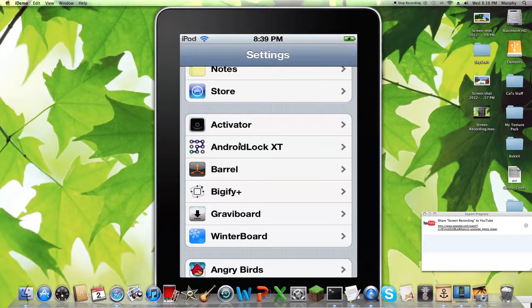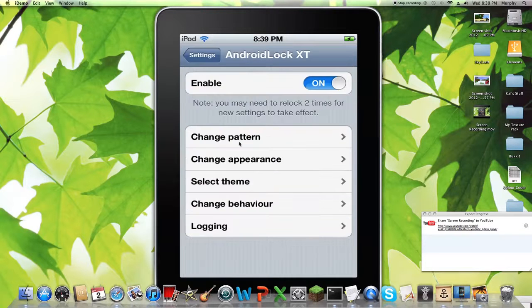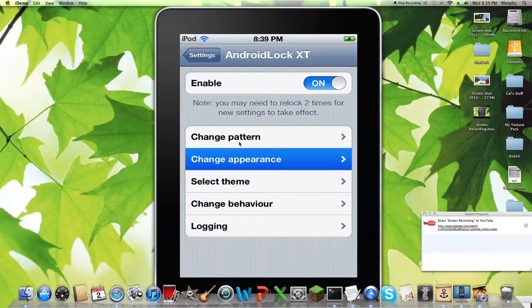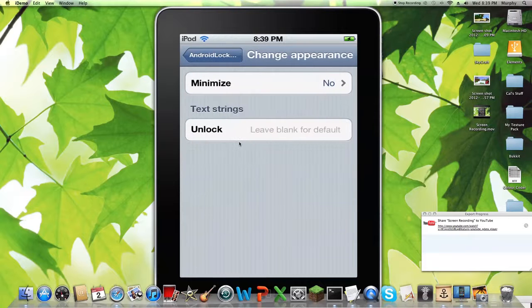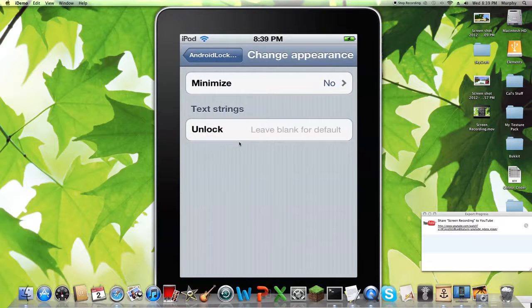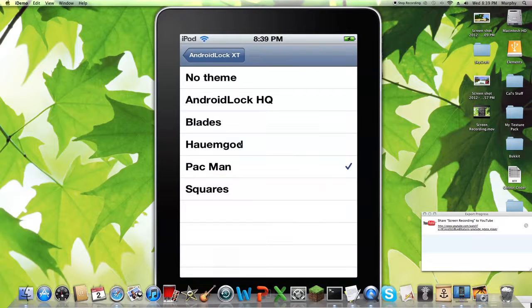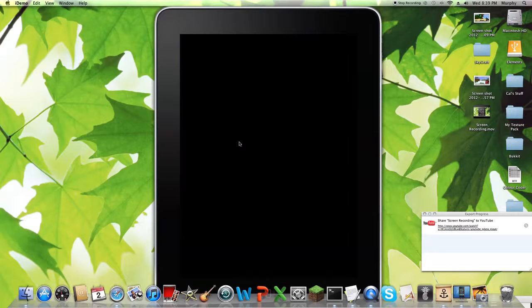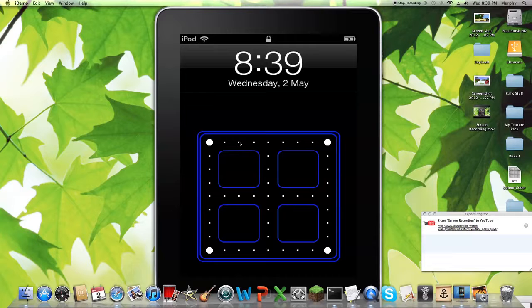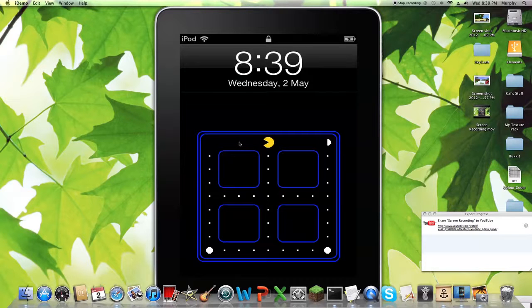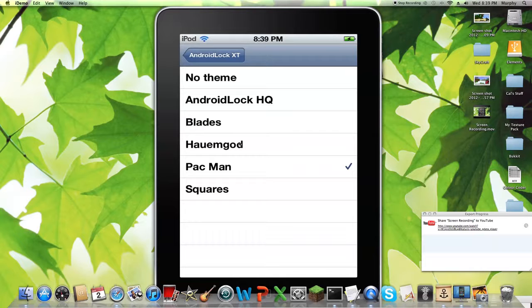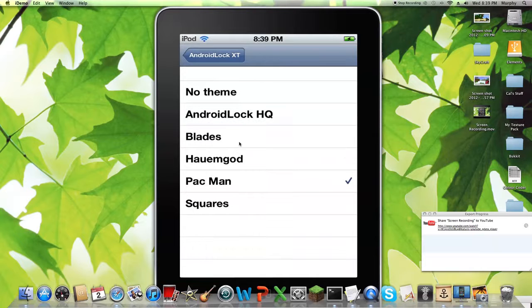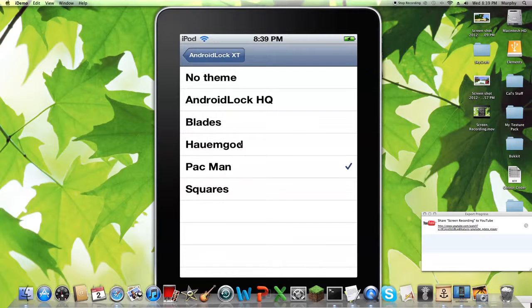Android Lock, it's like an Android phone lock. But you can change, so change appearance. Oh wait no, select theme. So right now I have it on Pacman. If you've noticed, to get into my iPod, you have to know which way to move Pacman. So that's how you have to get it. And you can change it to look like Android HQ, which is the original version on an Android phone.